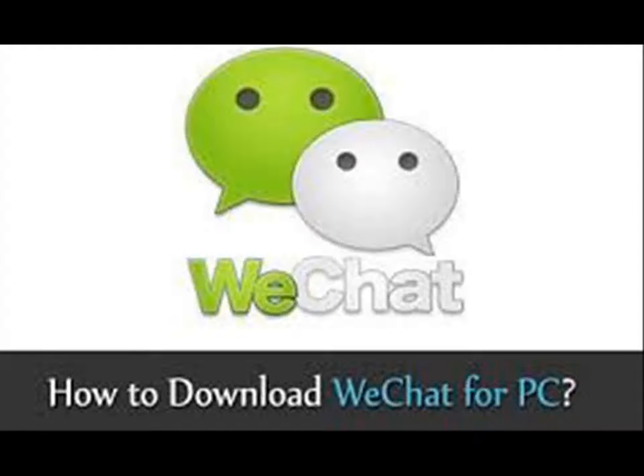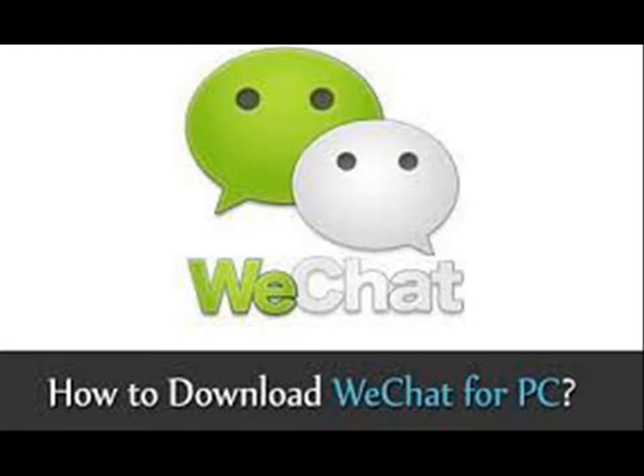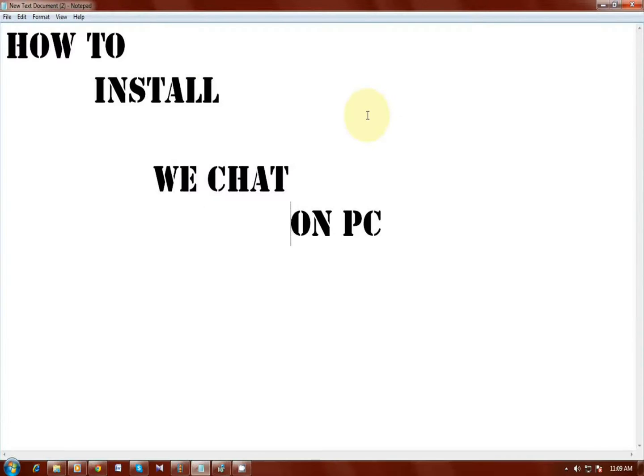Hi, it's Anub here. Today I will show you how to use WeChat and other Android applications on your PC very easily. So don't go away, sit and watch that. Okay, let's get started.